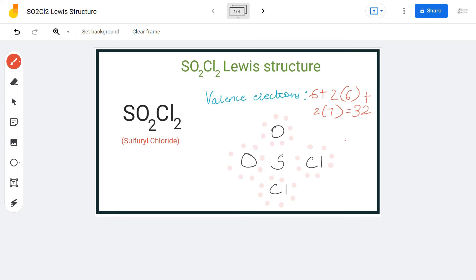However, if you calculate the formal charges for this molecule, you will find a formal charge of plus two on the sulfur atom and minus one on each of the oxygen atoms. Generally, we try to favor structures in which formal charges are as close to zero as possible.